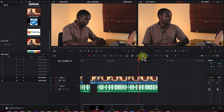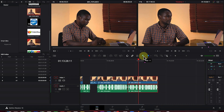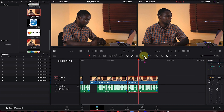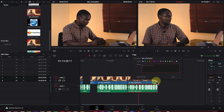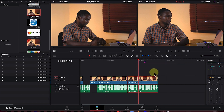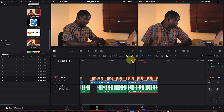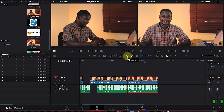The Flag tool works similarly — you can add flags on any video clip to add notes or details. Click to add a flag, double-click to add notes or change its color. You can also remove flags at any given point in time.